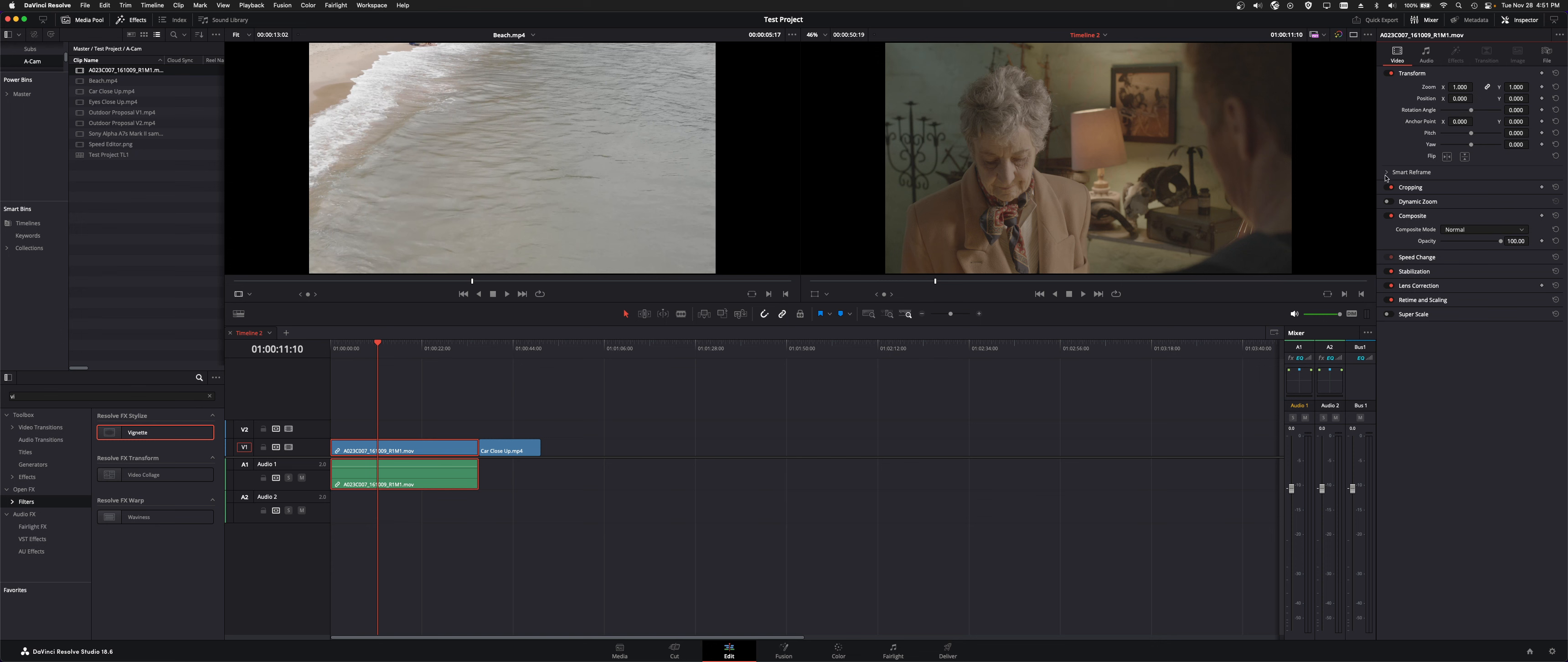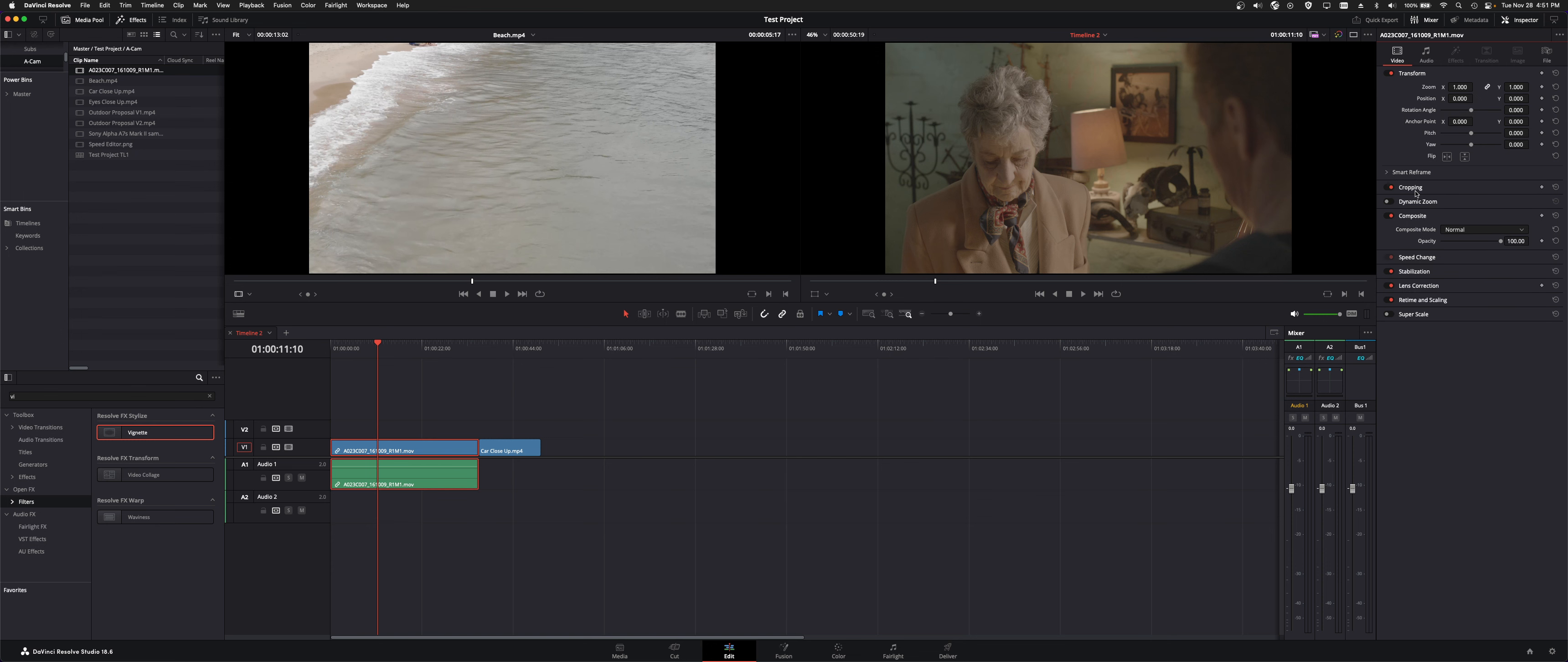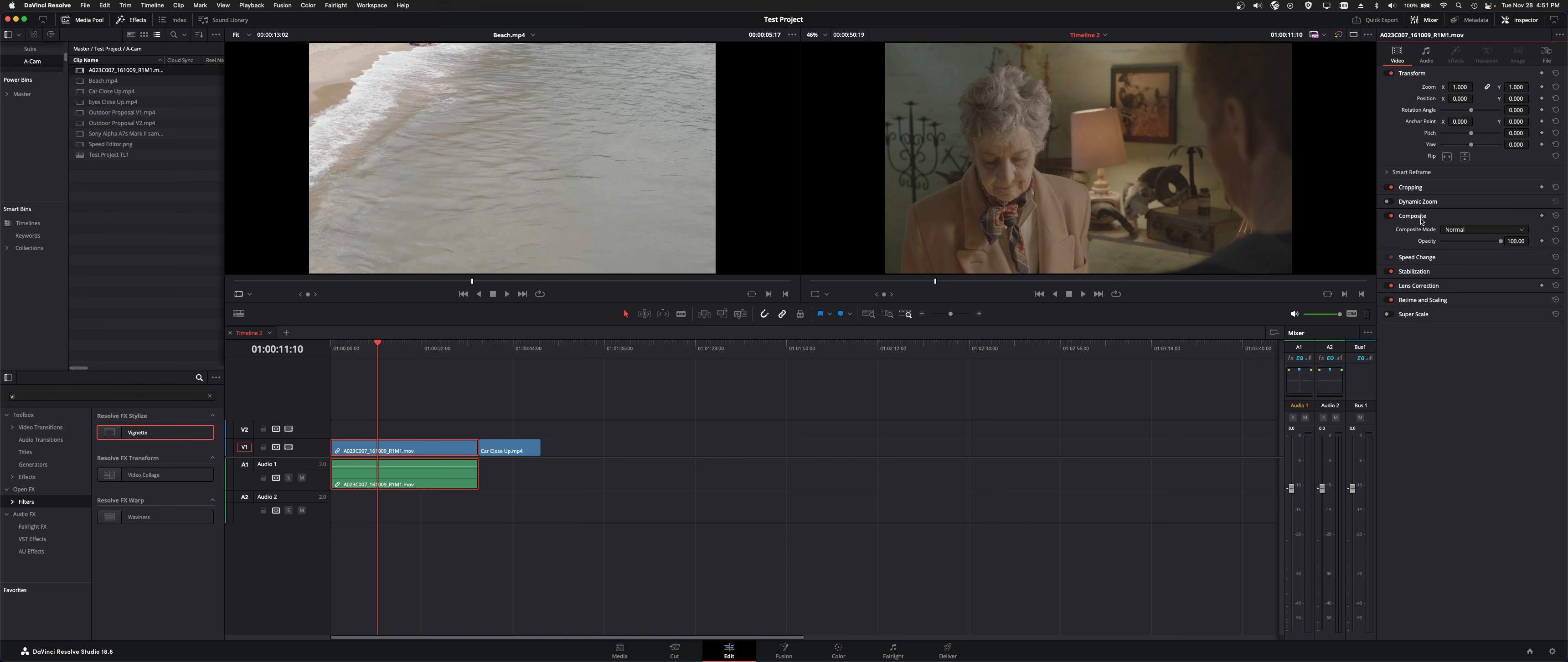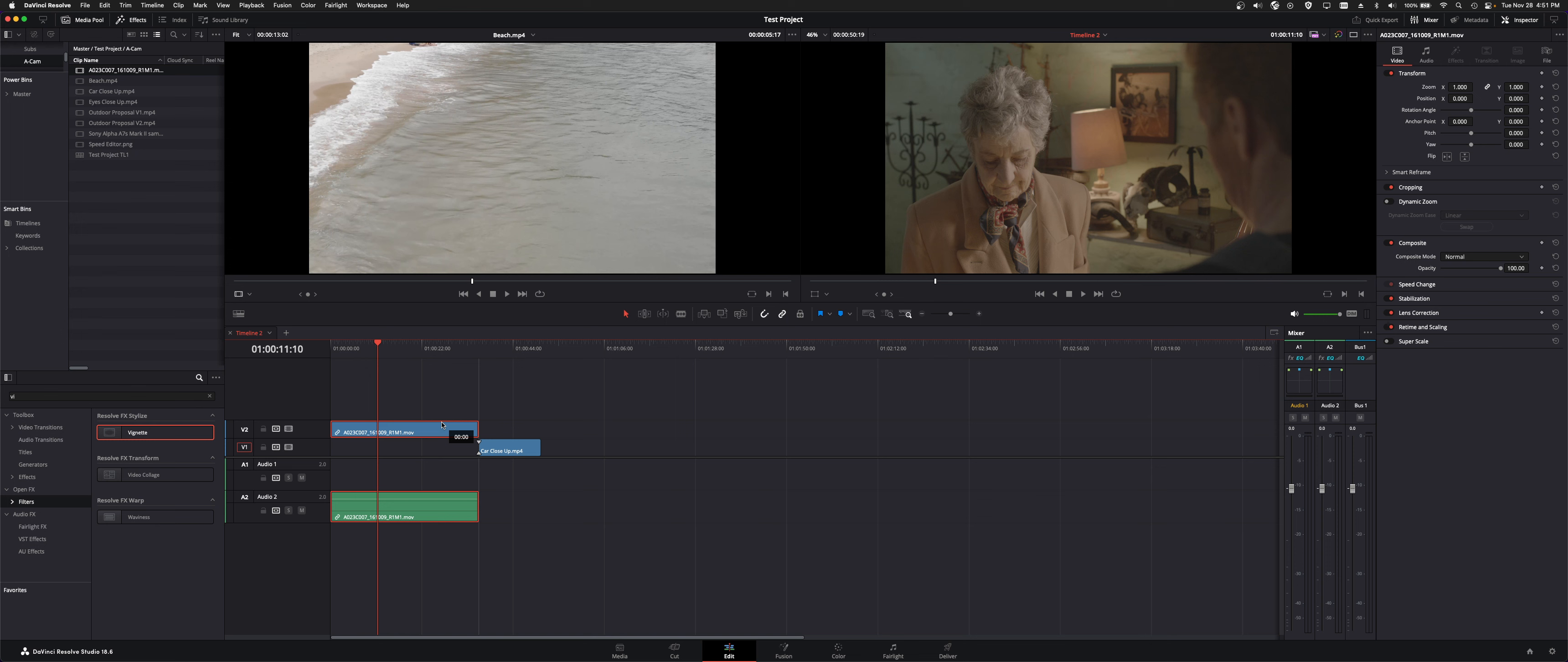There's smart reframe which I'll get into in another video. There's cropping, so if you needed to size it with mats. There's dynamic zoom which kind of does a motion and I will show you a separate tutorial on that. There's composite which is if you're stacking clips on top of one another.